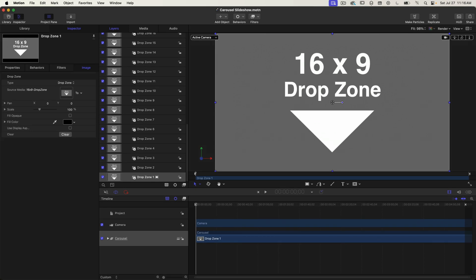But at this point the carousel slideshow is static. If I scrub through the timeline nothing's happening. There's no animation. So let's get it animated.